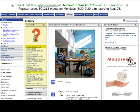How to get a library card, print, search from home, search from a smartphone, reserve study space, request a research appointment, and check out movies.